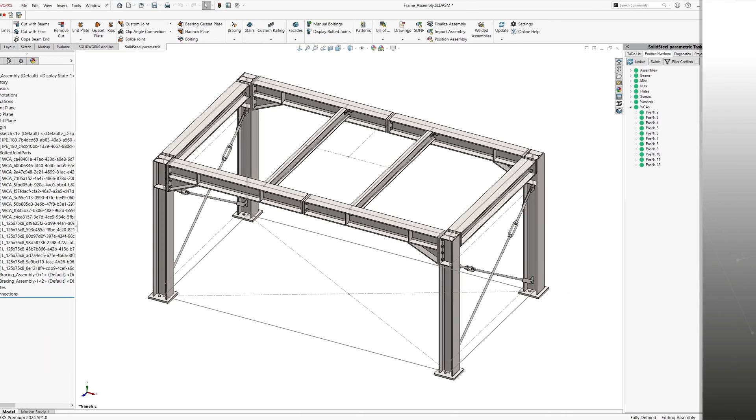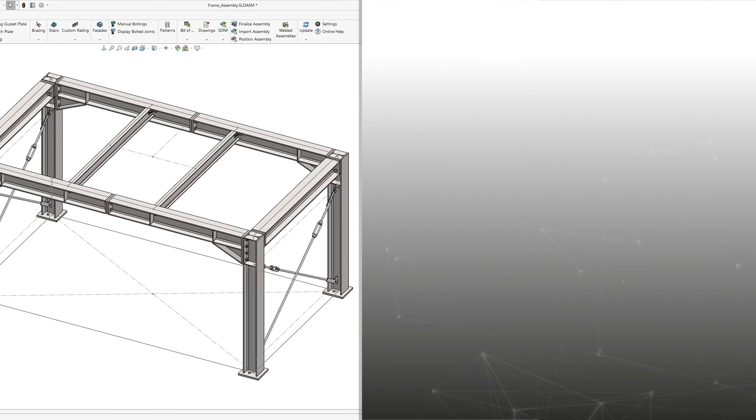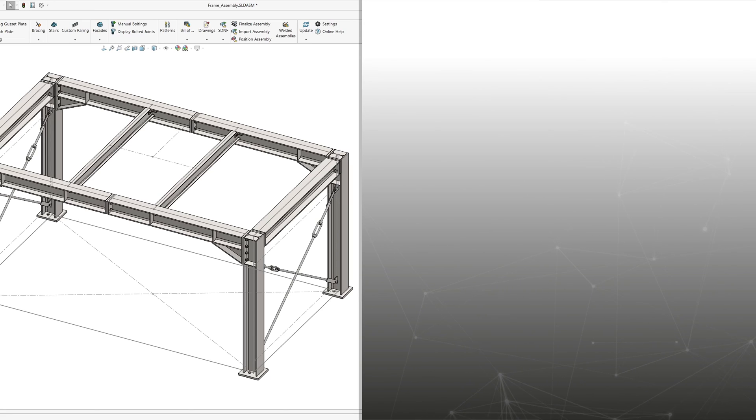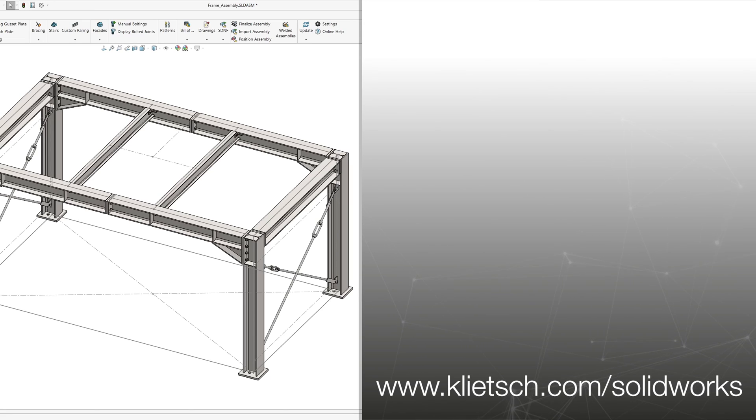If you want to see how easy it is to design with SolidSteel parametric, just take a look at the video suggested here. Thanks for watching. Don't forget to like the video and subscribe to the channel. See you next time.